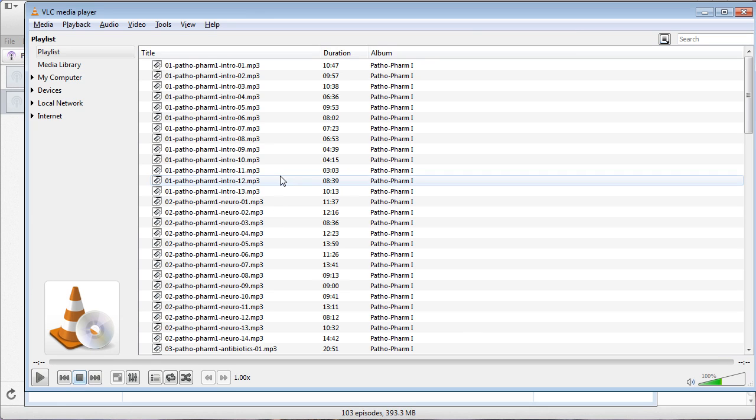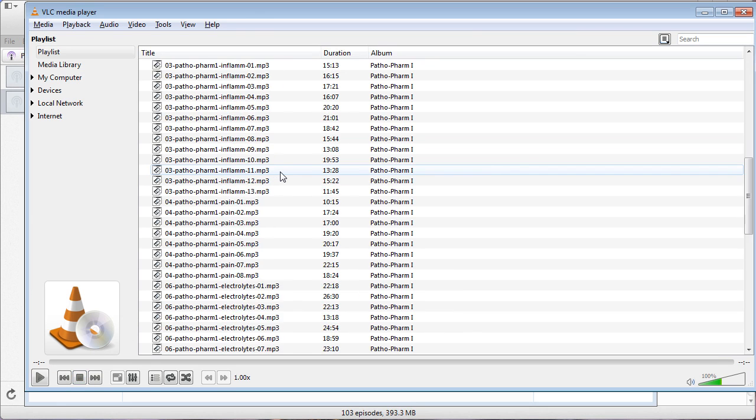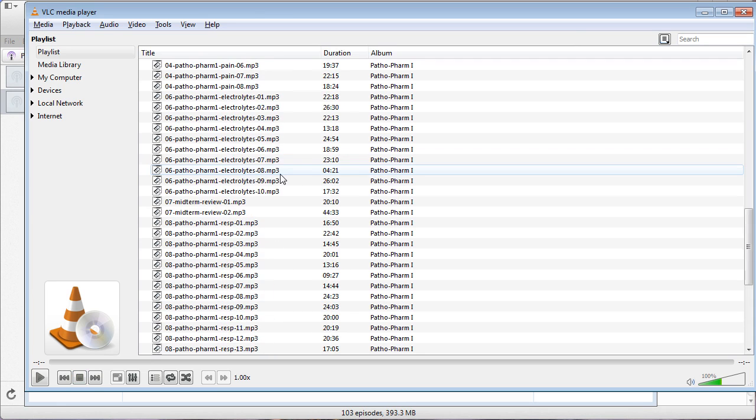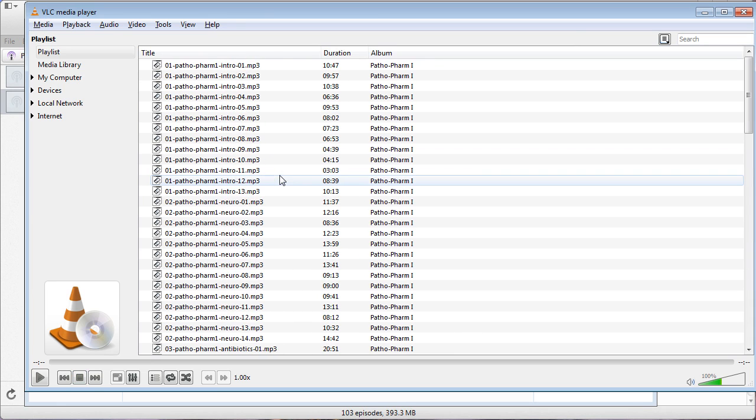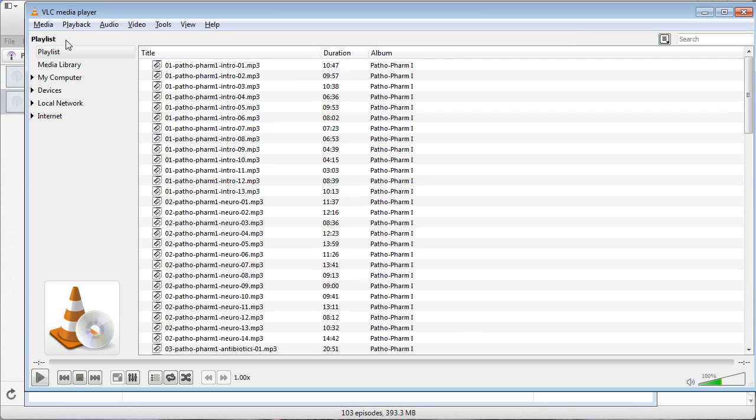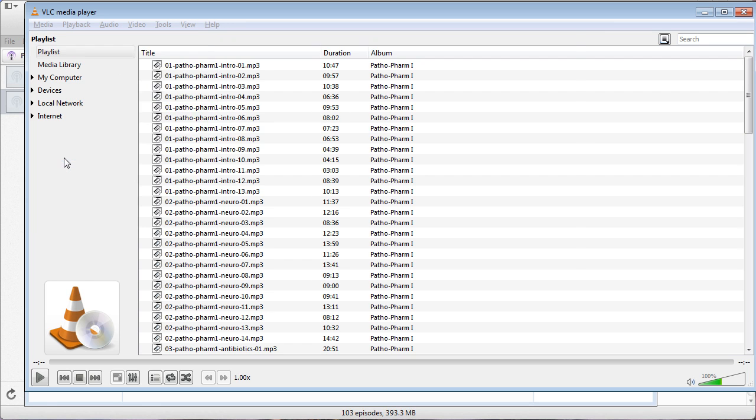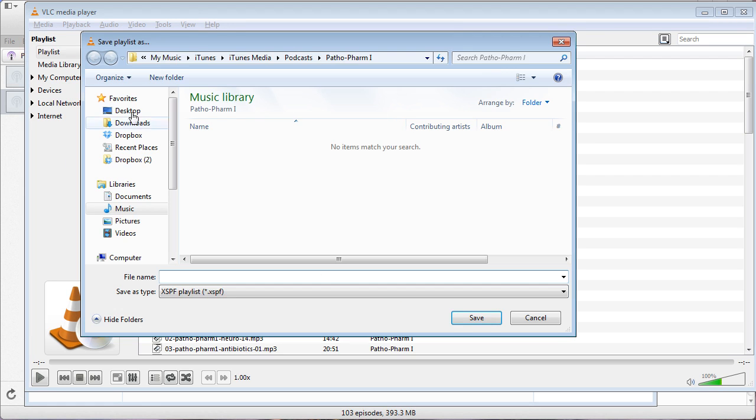They should automatically be in the correct order that they are supposed to be listened to. So what you're going to have to do now is save them. You're going to click Media, Save Playlist to File, and then by default it wants to save it in the same folder that it was opened in.